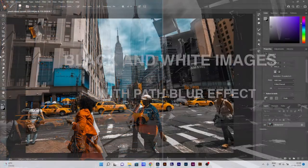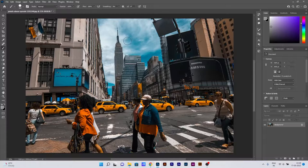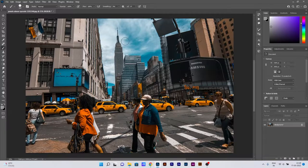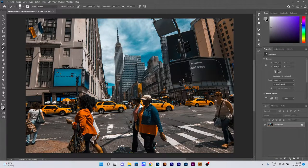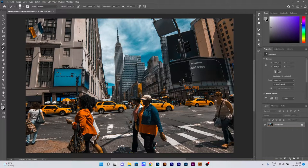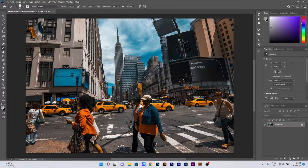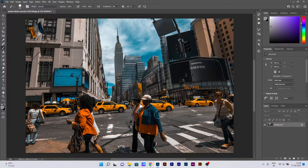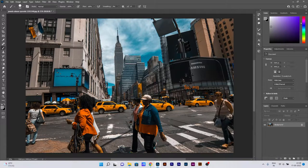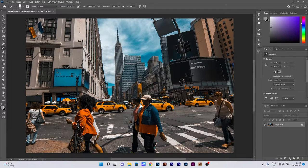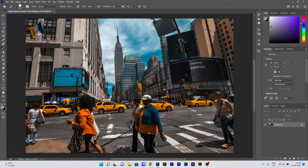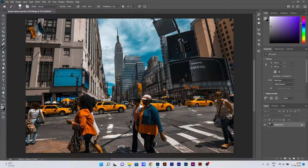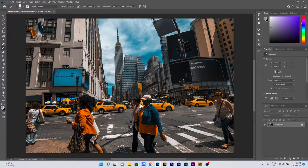As you can see, this is a colored image of the Empire State Building in New York, and we are about to change it to black and white and also add some blur to the images.